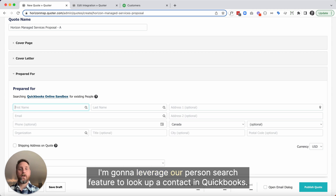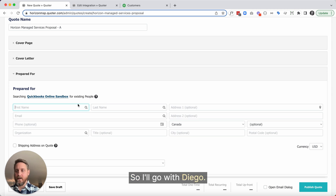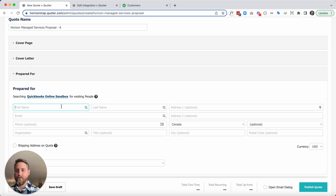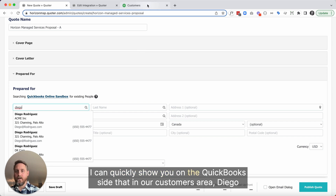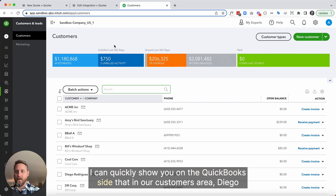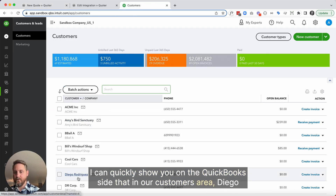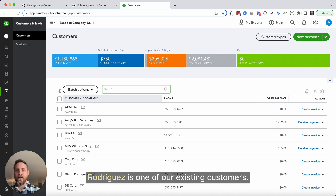I'm going to leverage our person search feature to look up a contact in QuickBooks. I'll go with Diego. I can quickly show you on the QuickBooks side that in our customers area, Diego Rodriguez is one of our existing customers.